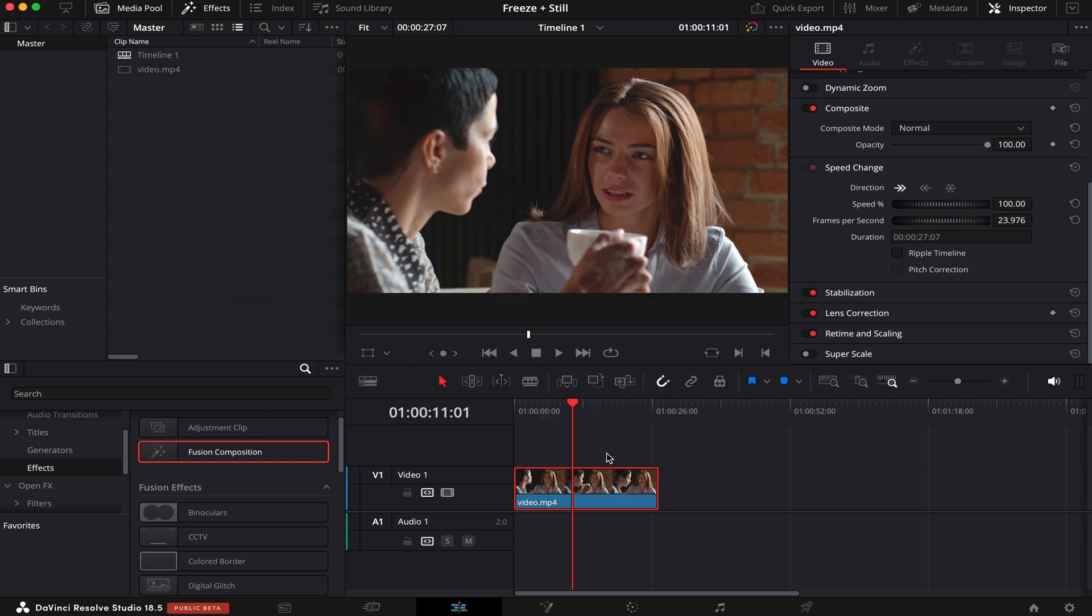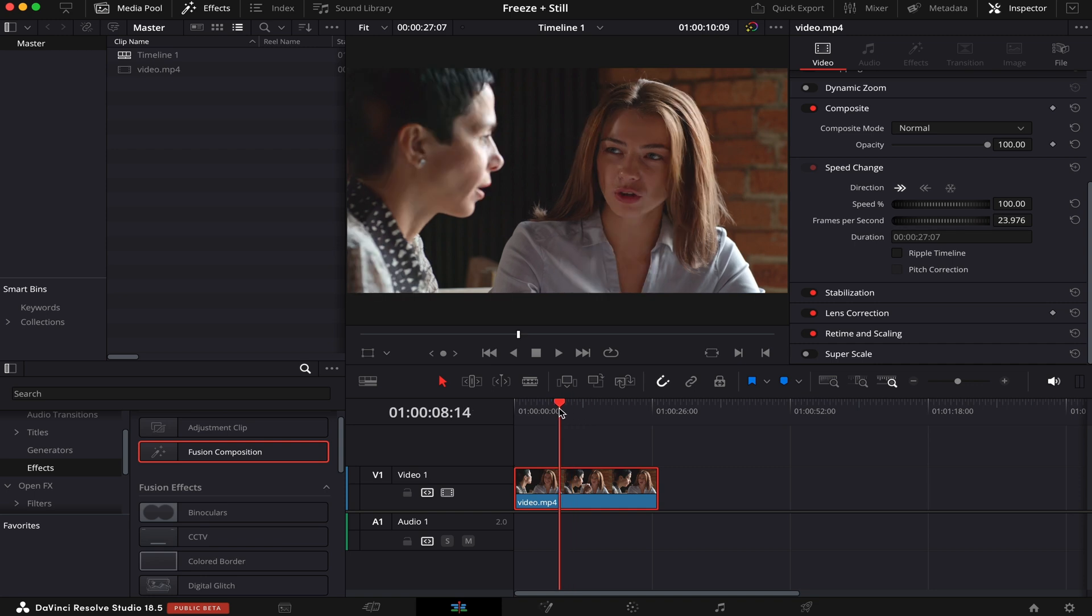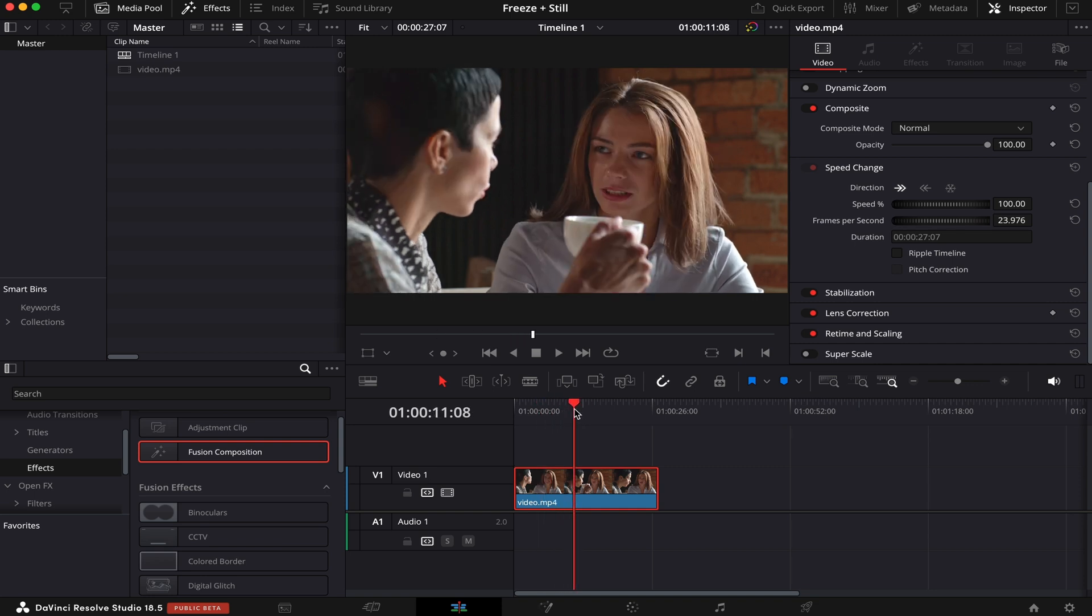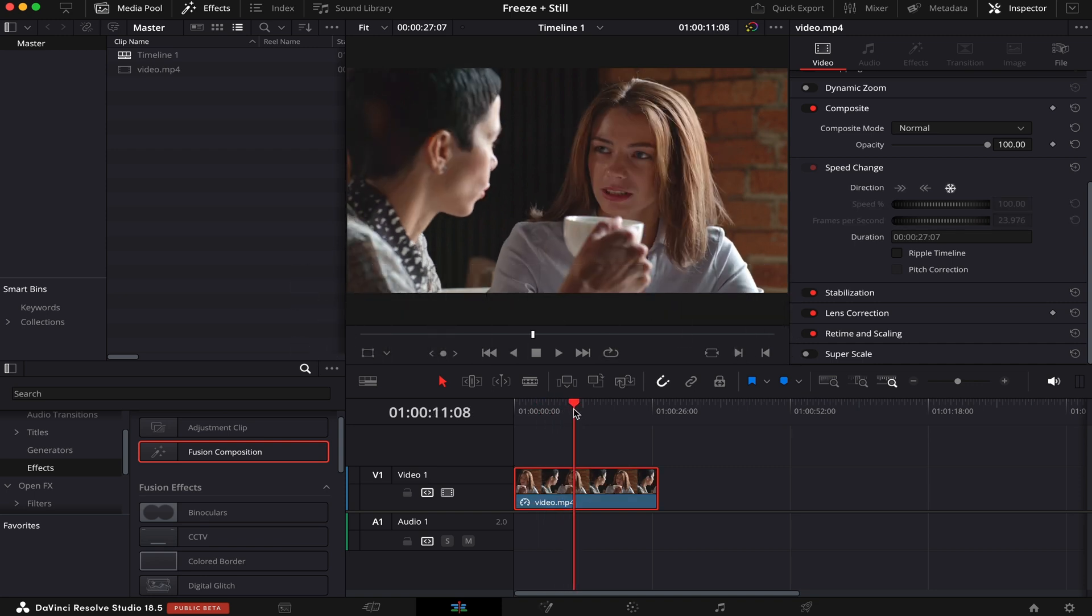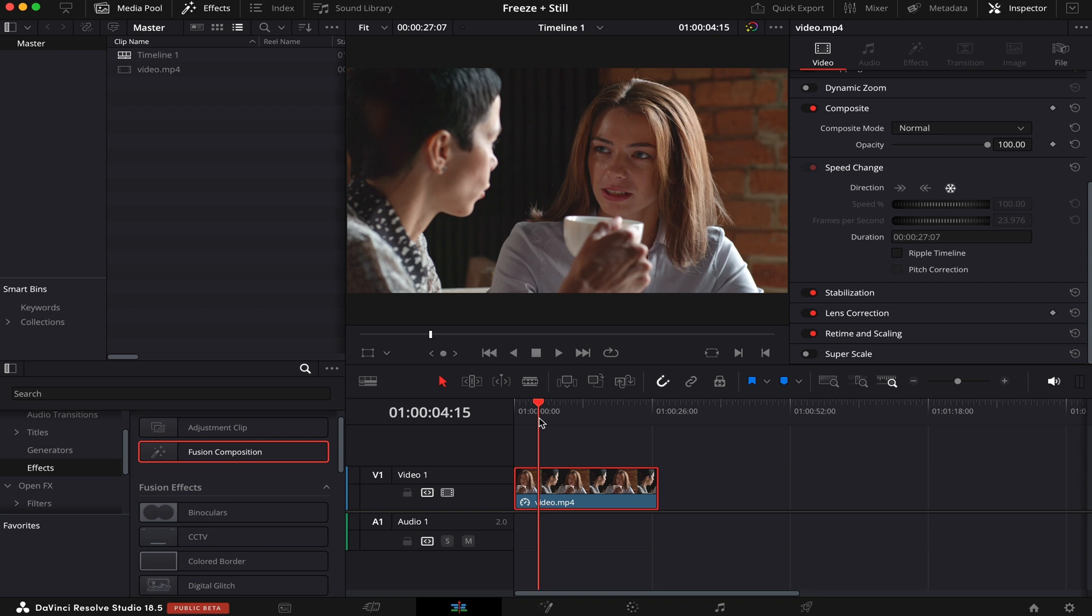Another way to freeze frame is by choosing a point in the clip, then hitting Shift R on the keyboard. The difference of this method regarding the others is that it will not make a cut in your clip. Instead of that, it will transform the whole clip into the image frozen, kind of as if Resolve turned your clip into an image.